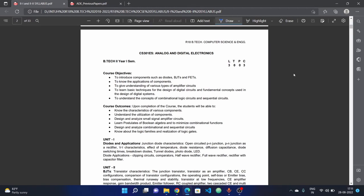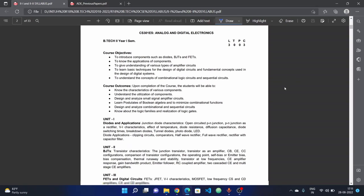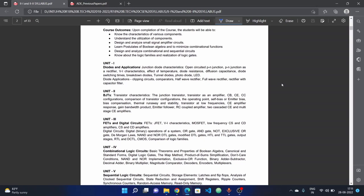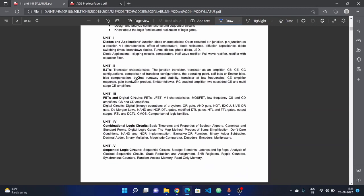Welcome to RajTech YouTube channel. In this video, we will talk about JNTech's BTECH CSC 2nd year 1st semester subject - ADE, Analog and Digital Electronics Subject. Complete syllabus, question paper pattern, and previous year question papers. If you like this video, subscribe to our channel and press the bell icon.